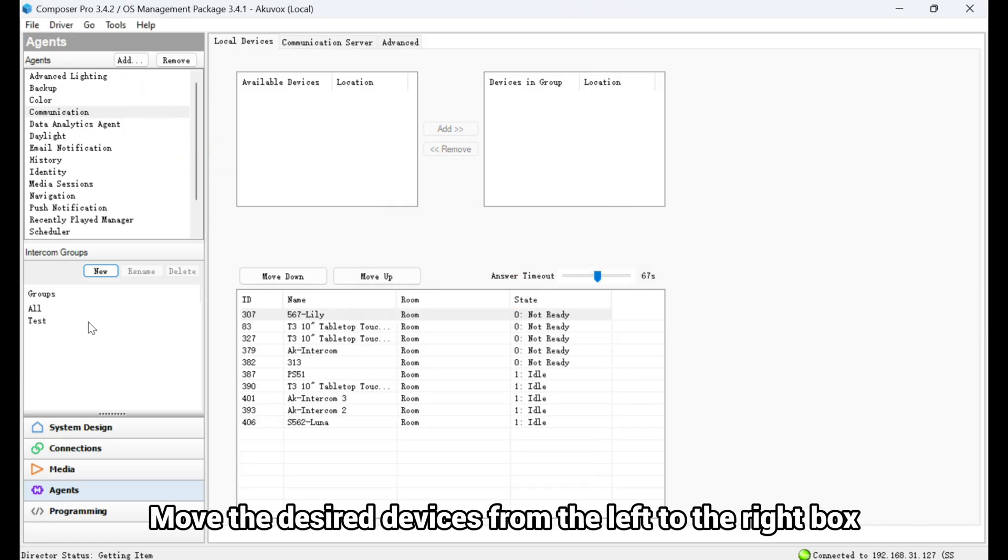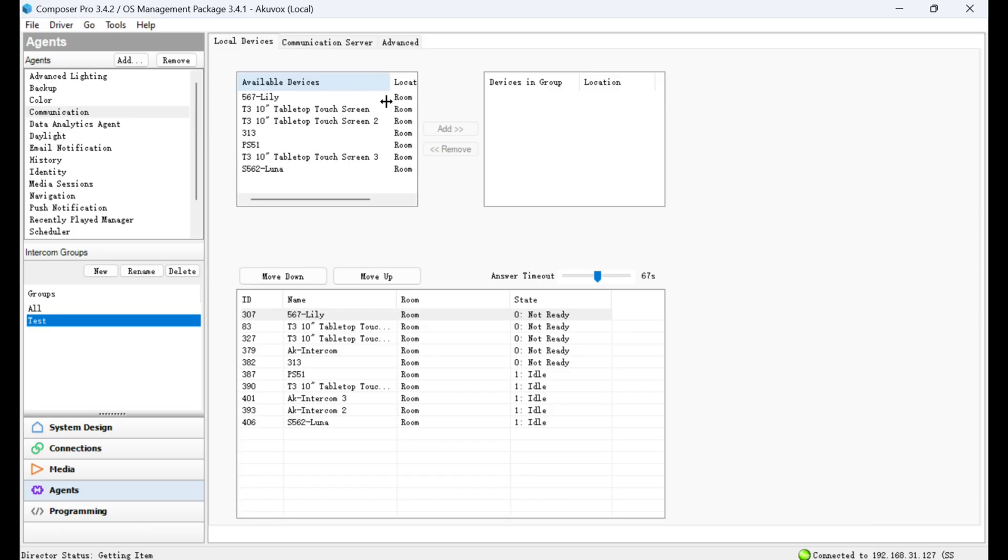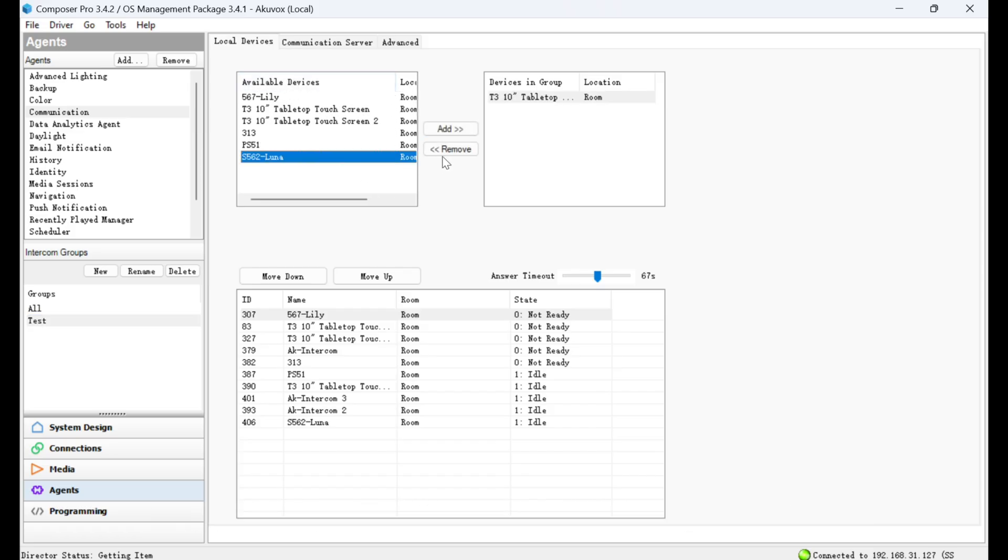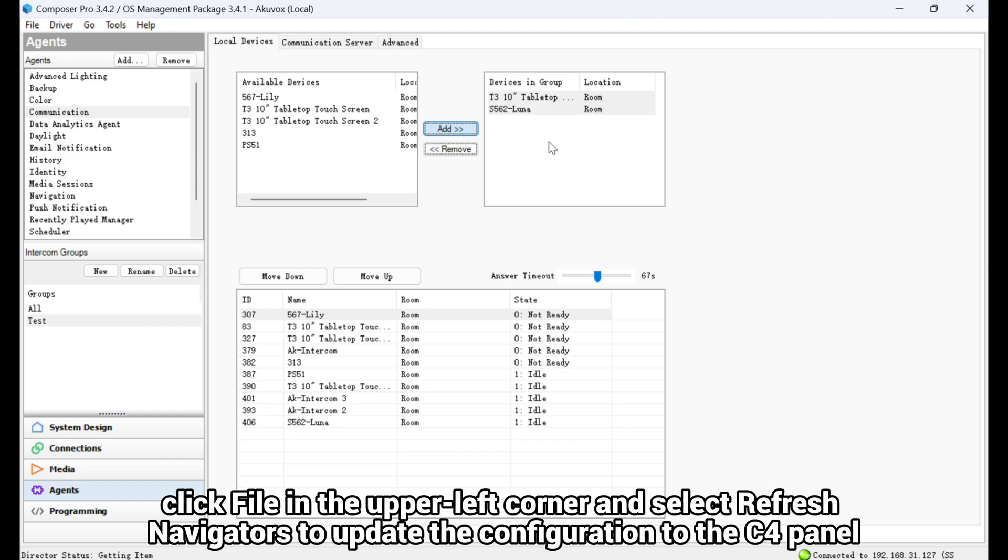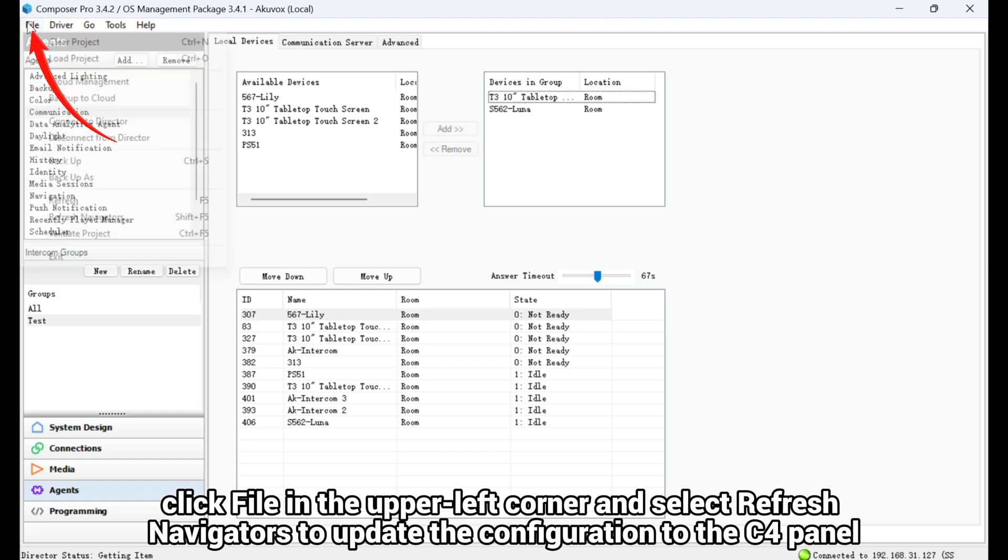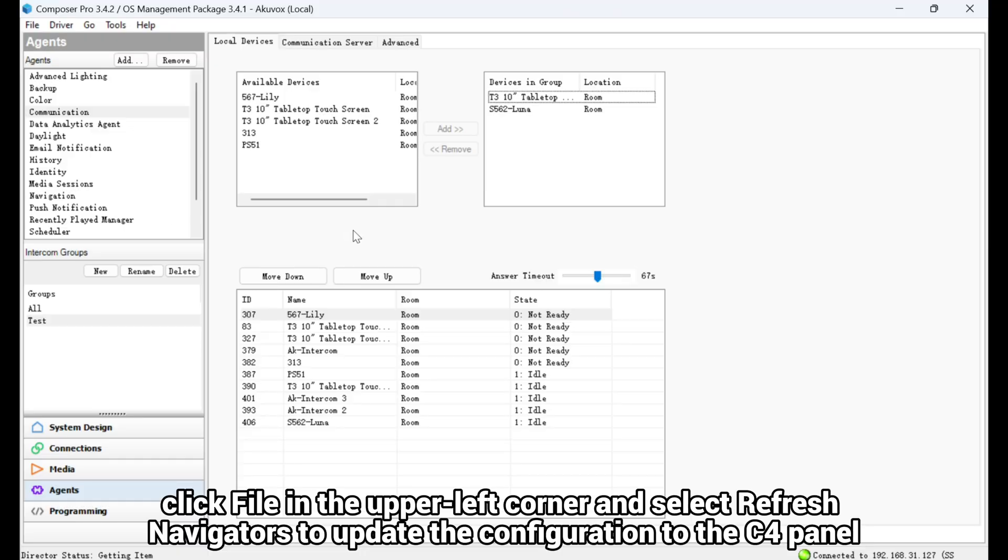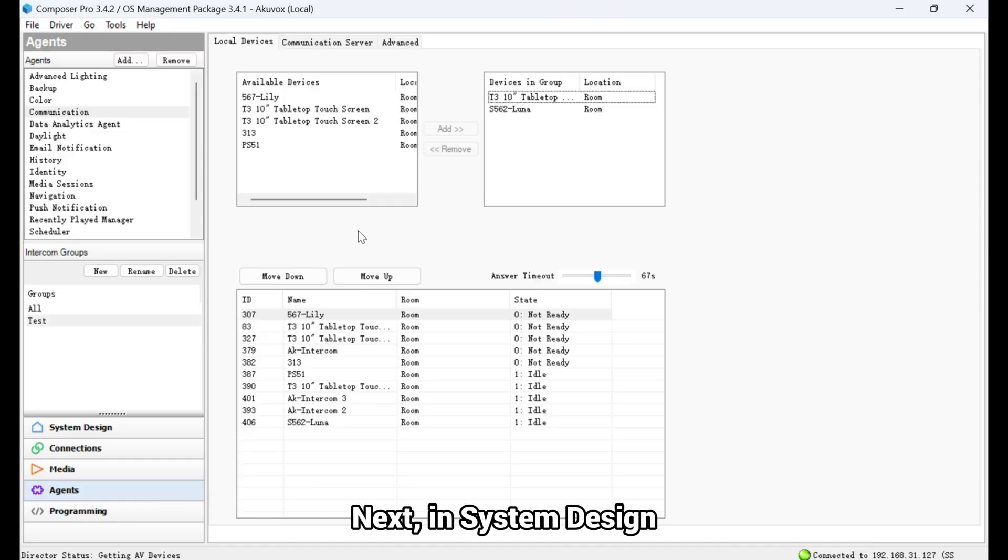Move the desired devices from the left to the right box. Here we add the C4 panel and the indoor monitor. Then, click File in the upper left corner and select Refresh Navigators to update the configuration to the C4 panel.